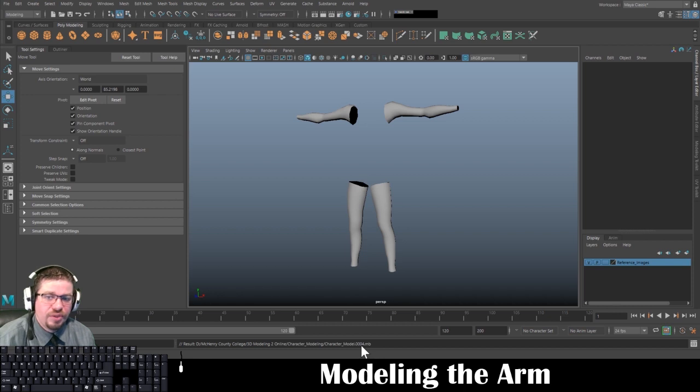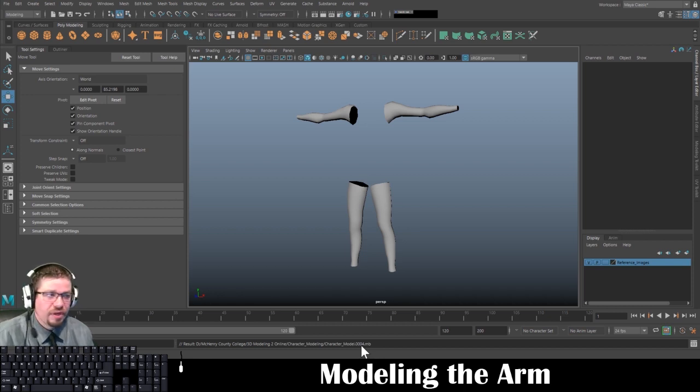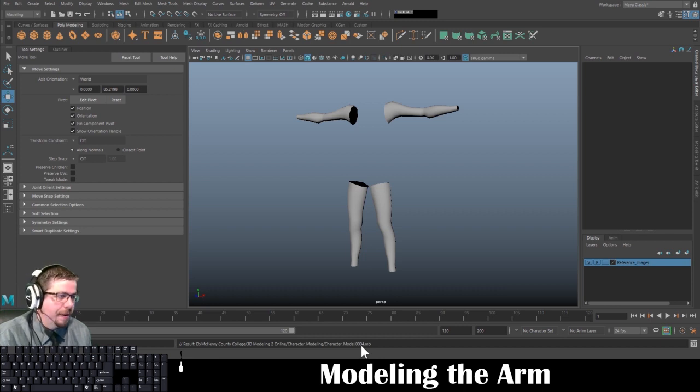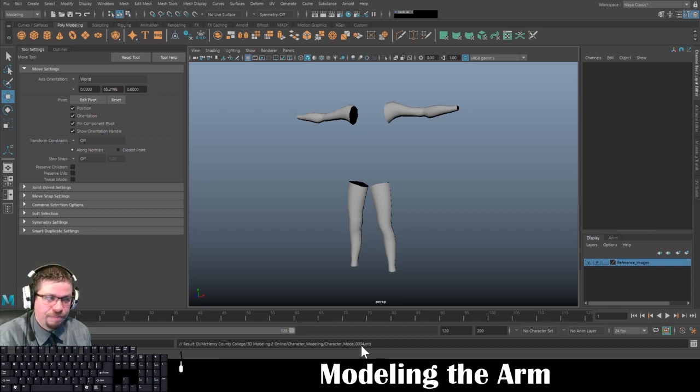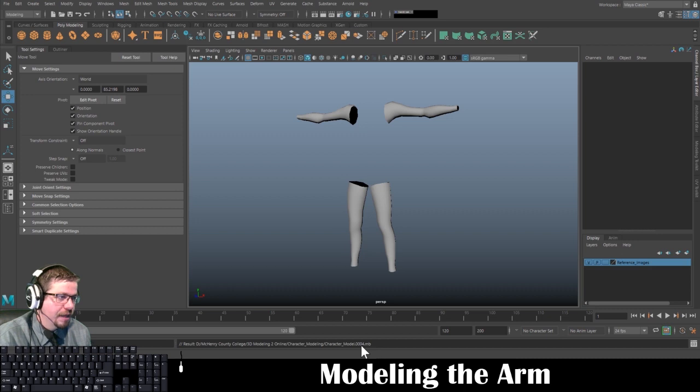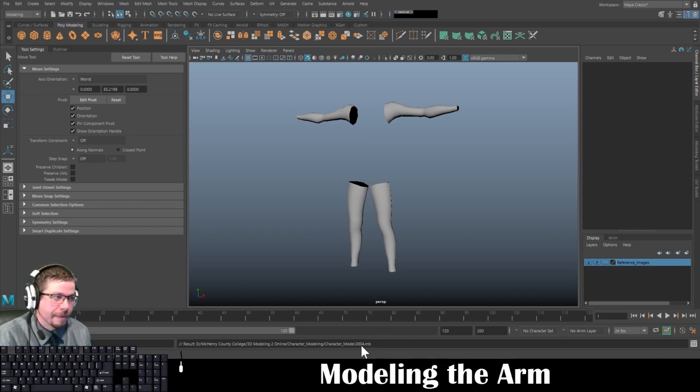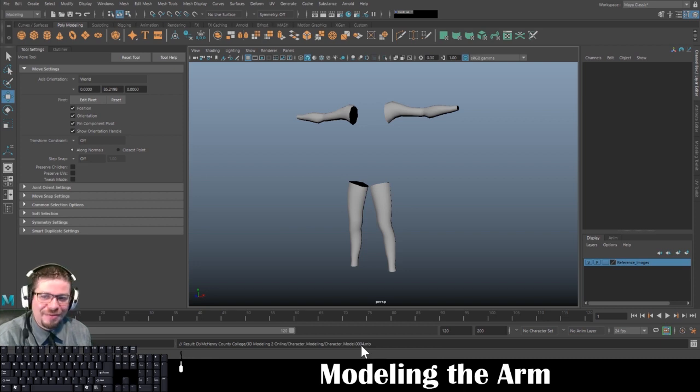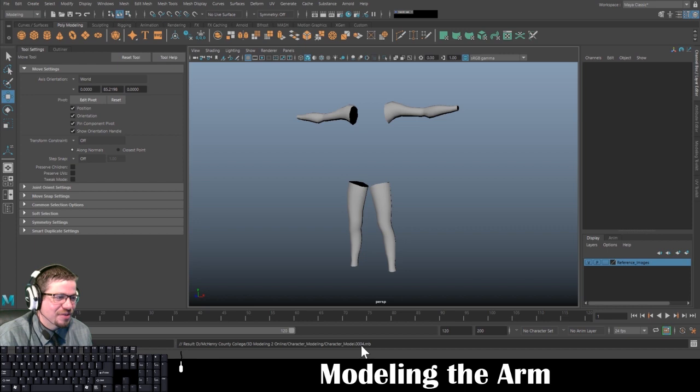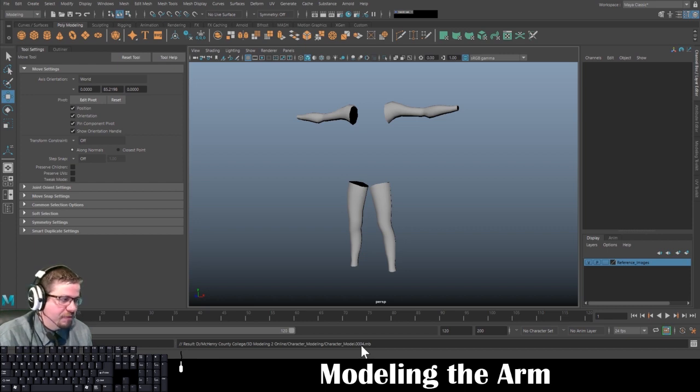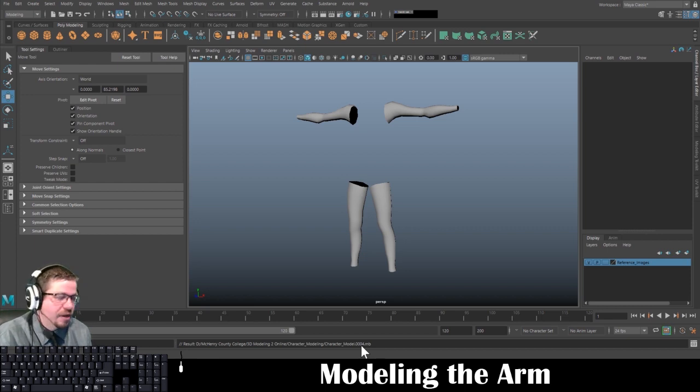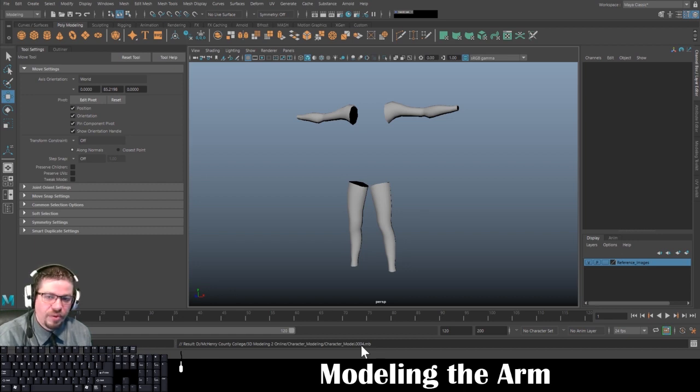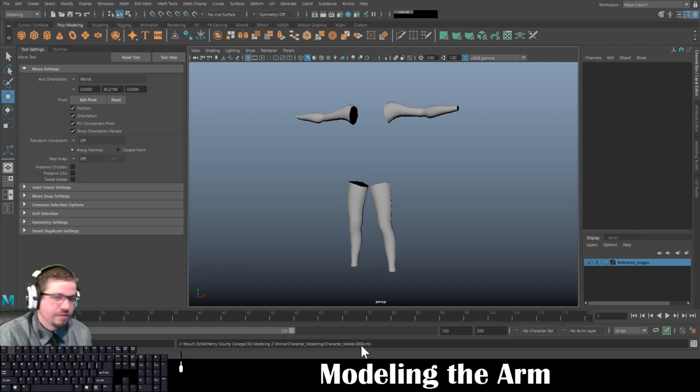So that's all there is to modeling the arm. We covered the soft select tool, which is a really useful tool, soften harden edges, extrude again - we're going to be doing lots of extruding - snapping to the grid, editing the pivot point. I'm sure that's all I can think of off the top of my head, but we've covered a lot so far. If you do have any questions, be sure to shoot me a message. Let me know. I hope you enjoyed the video and stay tuned for the next one.